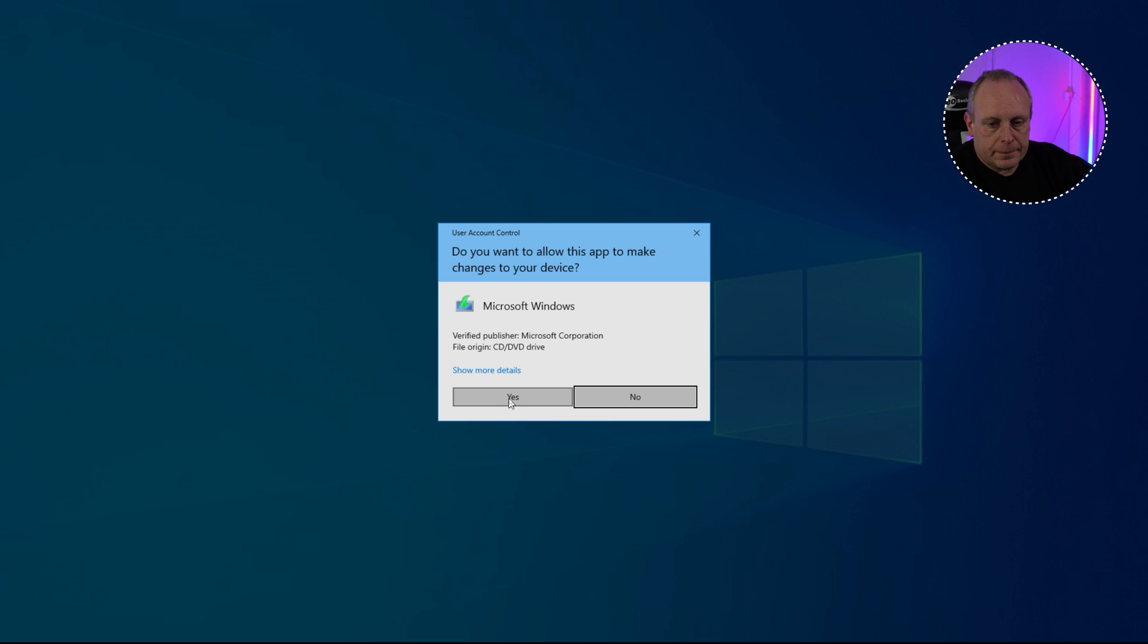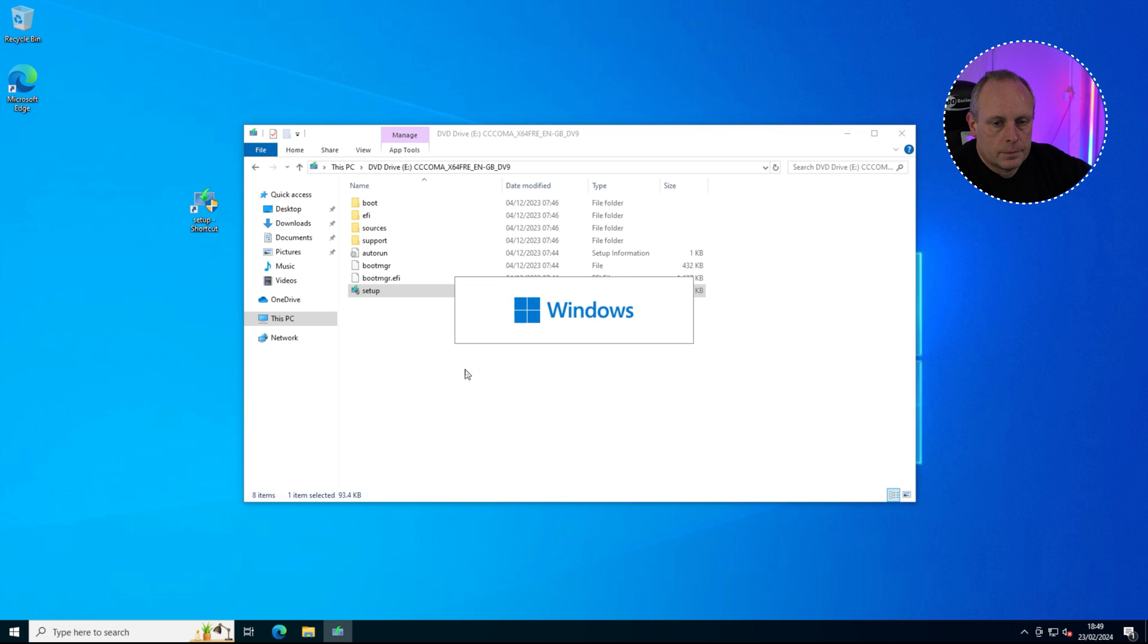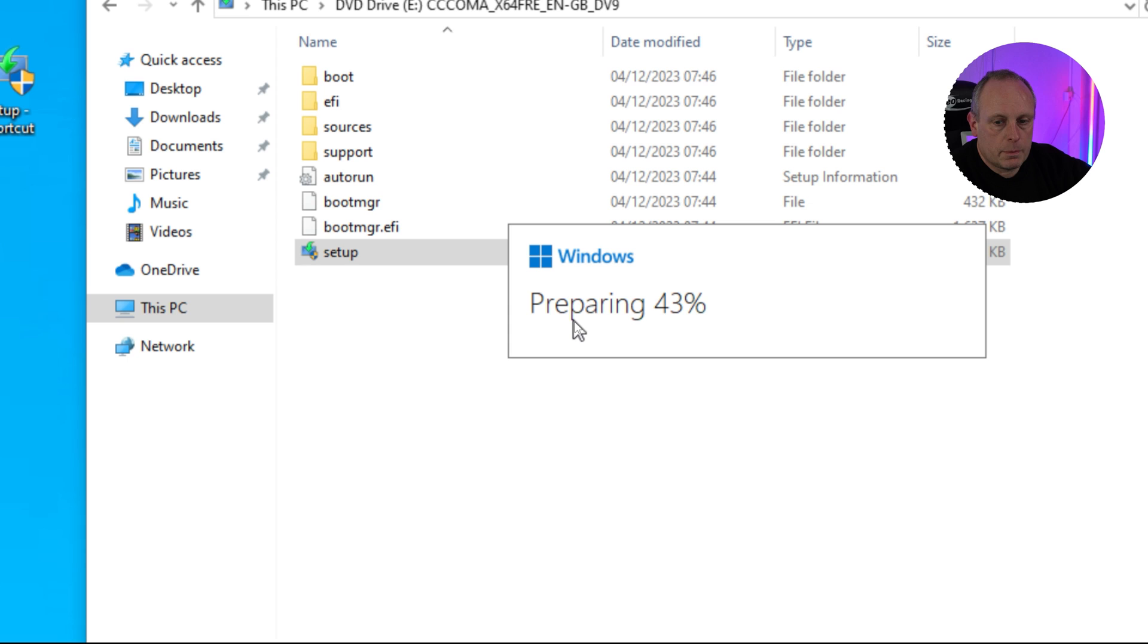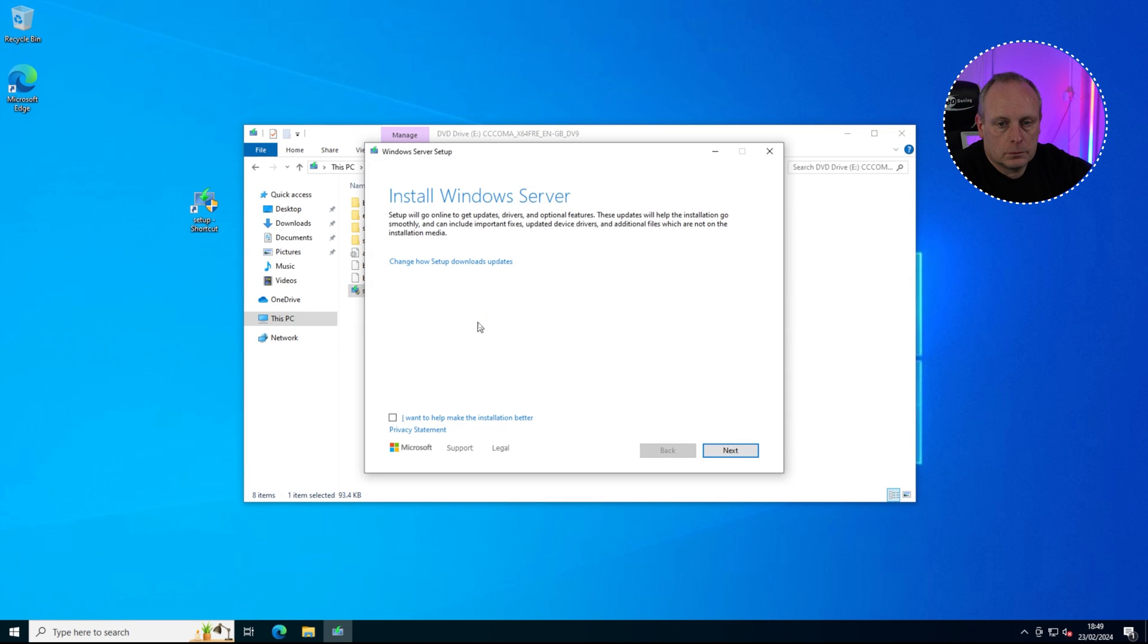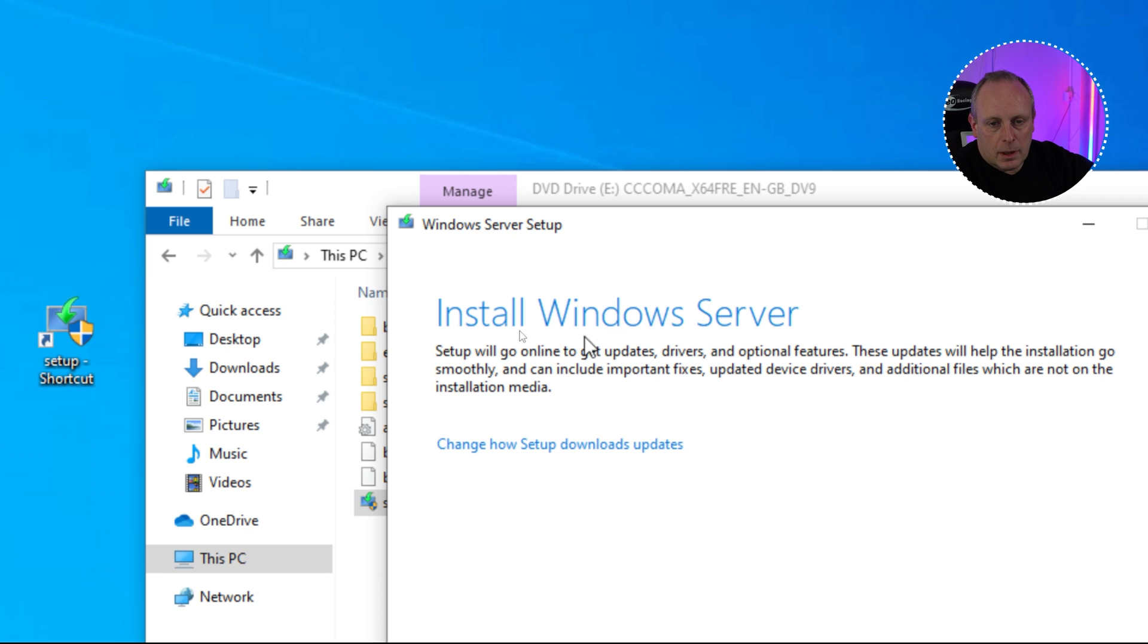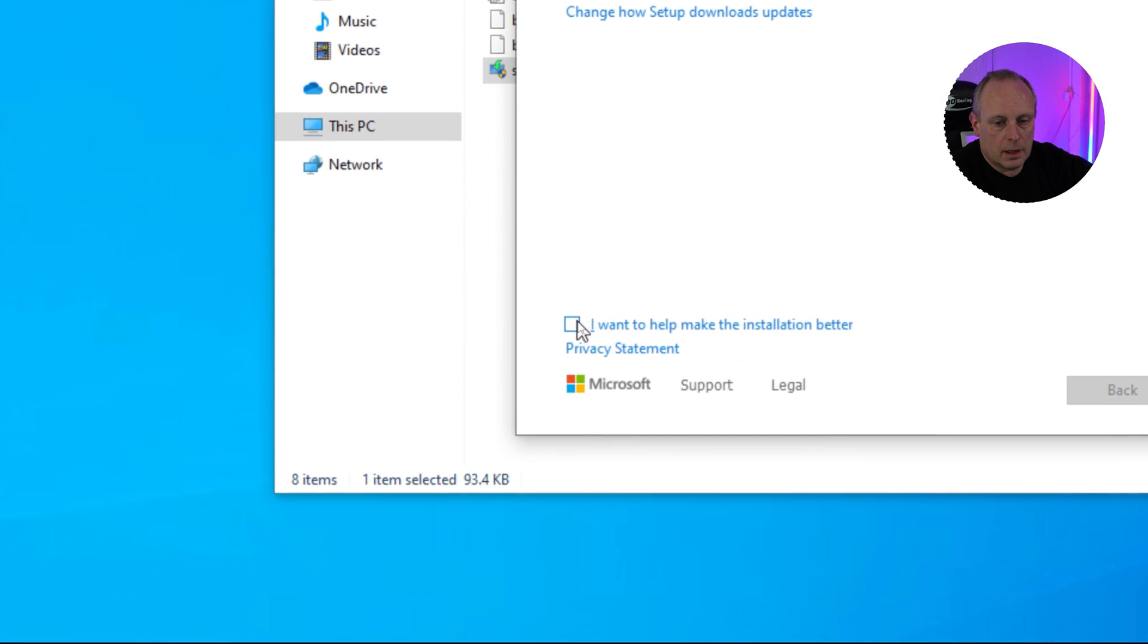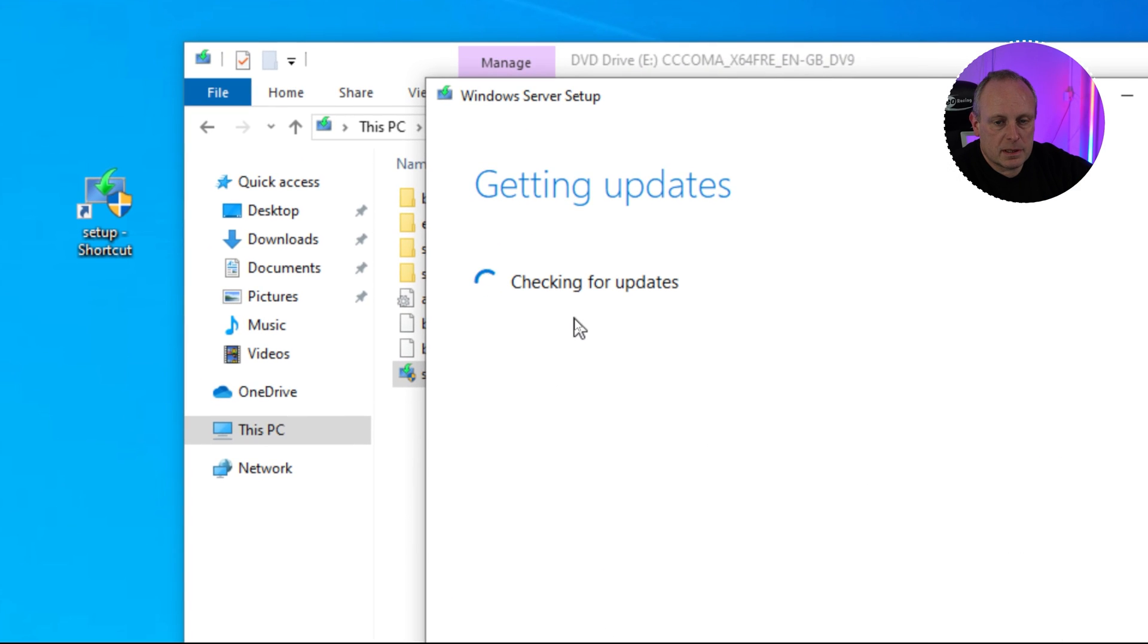Click yes. And it'll start preparing. So now you'll notice that because we put forward slash product server at the end of it as an argument, it thinks it's installing Windows Server. It's actually not, it's just going to install Windows 11. So go ahead, make sure this is not ticked. We don't want to send information off. Go ahead and click next. It'll check for updates, which we've already done that, so...